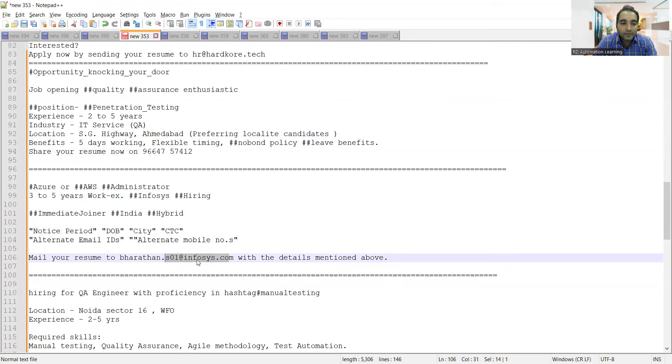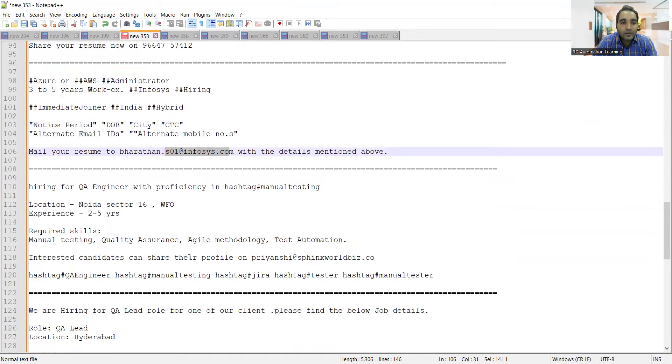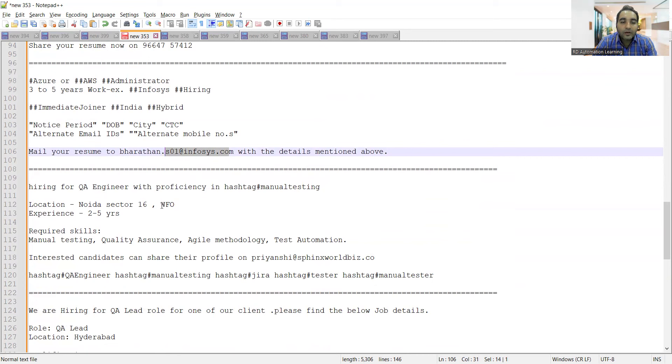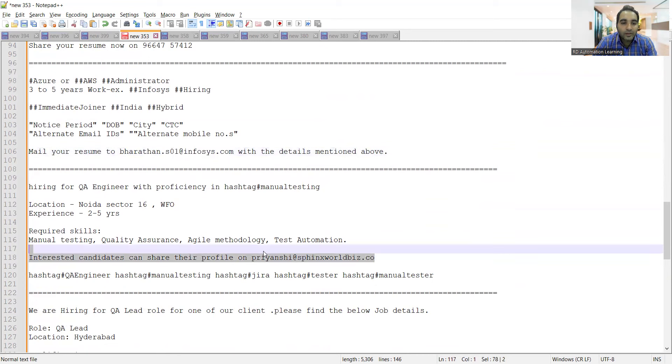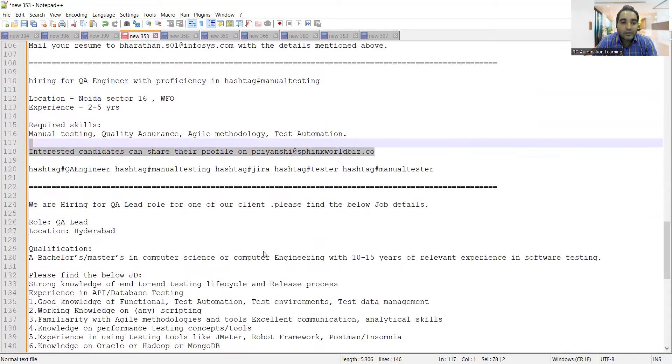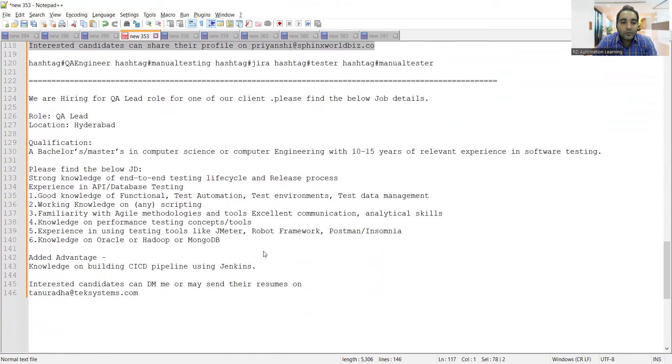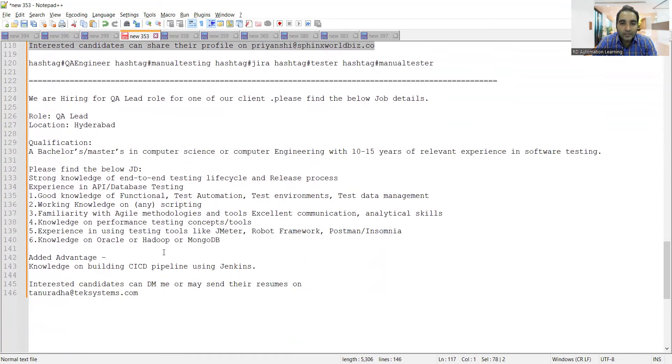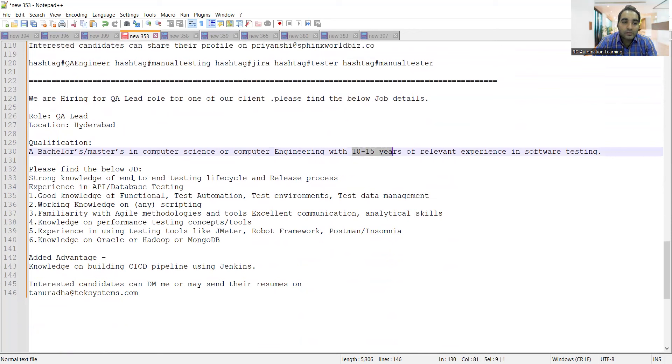There's hiring for QA engineer with proficiency in manual testing, Noida from office, experience required is two to five years. There's a requirement for QA lead at Tech Systems. They're looking for someone with 10 to 15 years of experience in API testing, database testing, automation testing, agile methodologies, and CI/CD pipelines using Jenkins. Here's the email address.